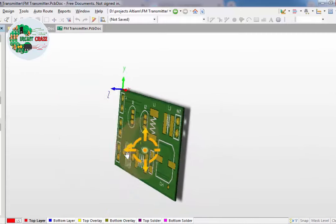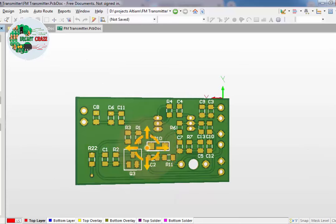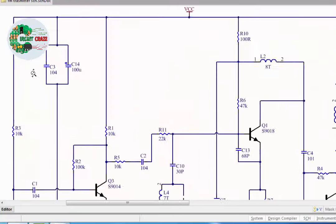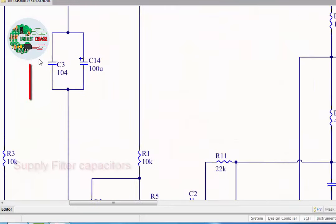Let's start explanation of FM transmitter circuit diagram. C3 and C14 are supply filter capacitors.